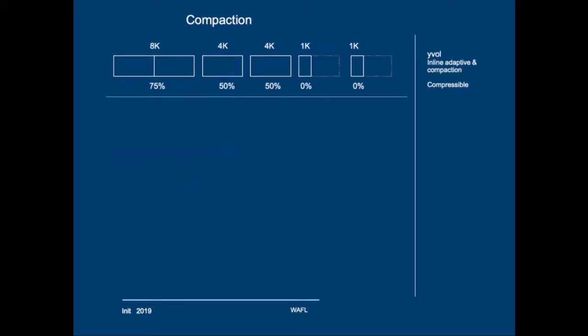Now let's have a look at a very simple scenario of compression and compaction working together. We have one volume called YVOL. Inline adaptive compression and compaction are enabled. Now clients write the following blocks: One 8K block which is compressible for 75%, Two separate 4K blocks which are compressible for 50%, And two 1KB blocks.